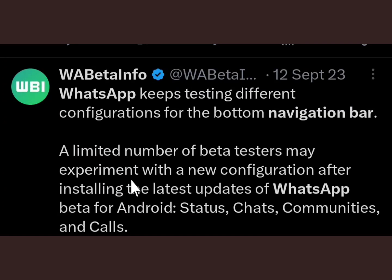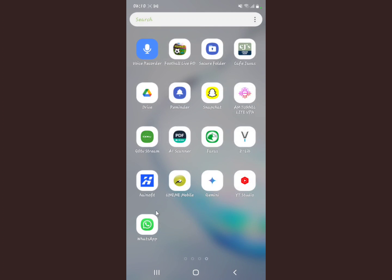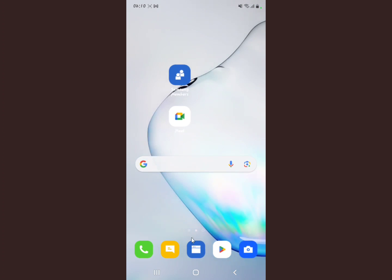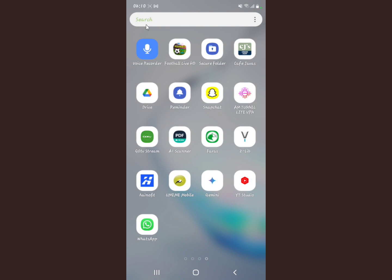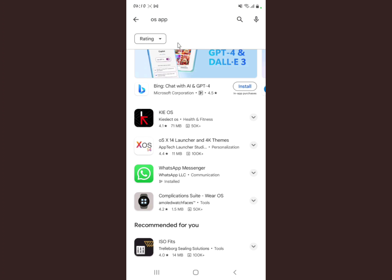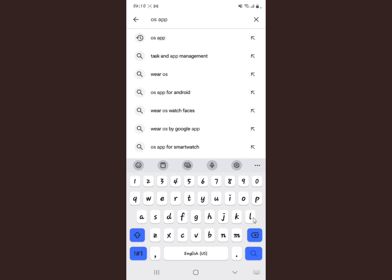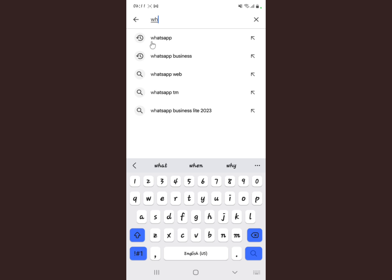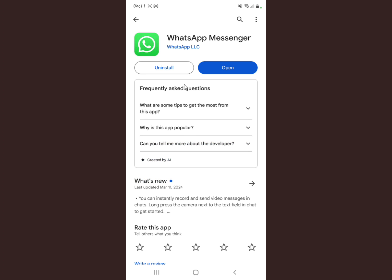At that time, only a limited number of people were testing it, but right now it's being rolled out to many people. If you find that you have the WhatsApp navigation bar at the bottom of your screen, it's most likely because you're running the most up-to-date version of WhatsApp. If you update to the latest version, you'll probably get this new navigation bar, though some users haven't received it yet — it will continue rolling out over time.